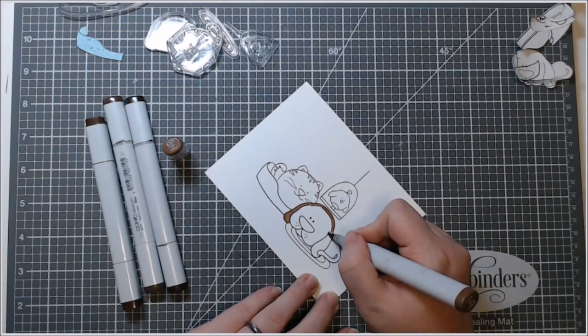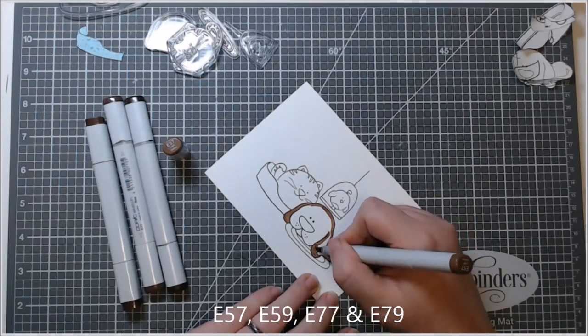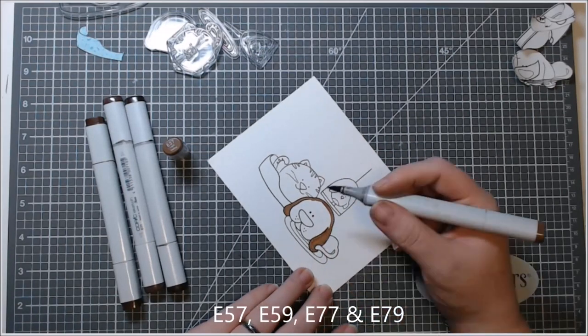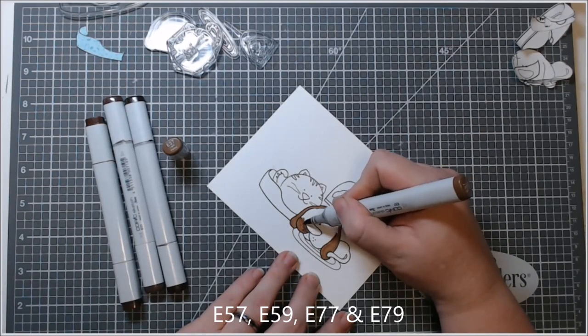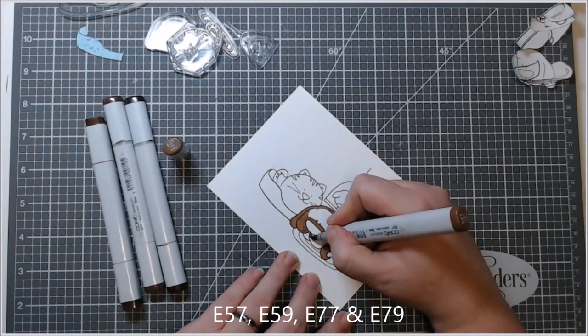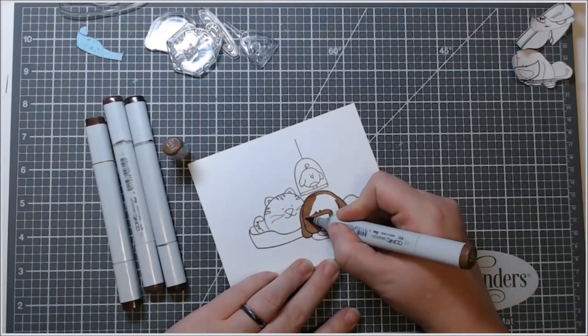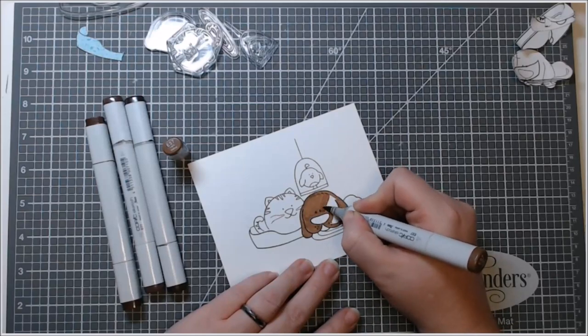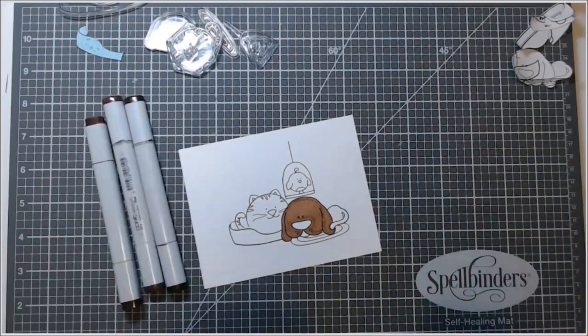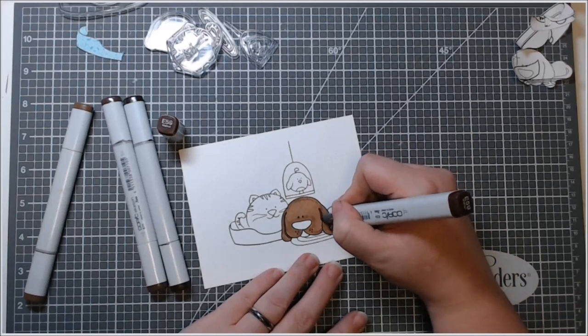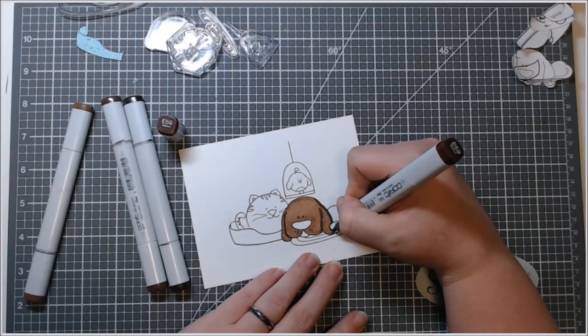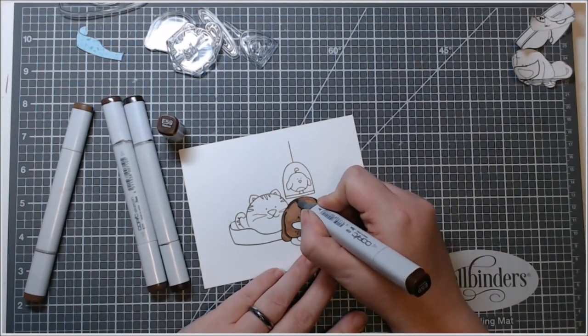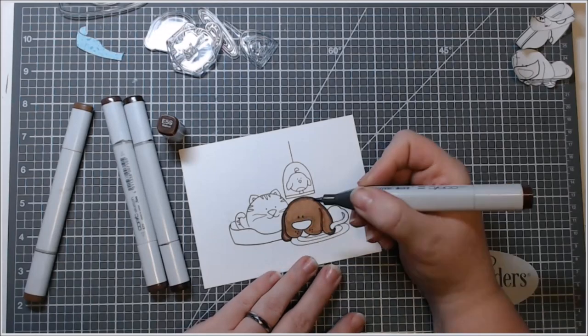Her name is Tiffany, and she has some of the most adorable images in her store. The two sets that I'm using here for my images, Fat Cats and Playful Pups, those both came from her shop. And shipping was super fast and everything was wrapped really cute and neat.